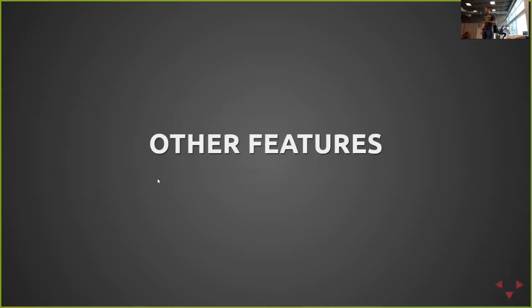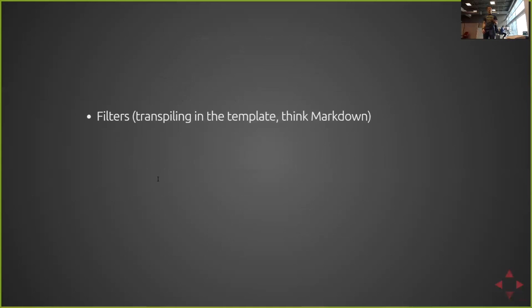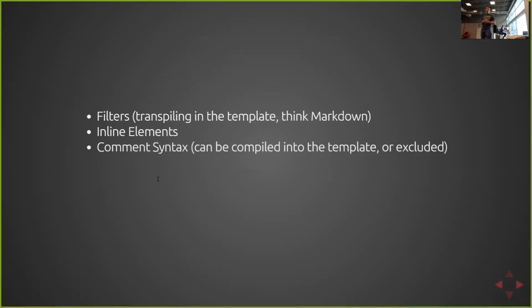There are other features associated with Pug that I won't go into because they're not entirely useful in most applications. There's filters. So if you want to use Markdown or any other sort of syntax within Pug, you can do that. That's done simply by installing yet another loader. You can also inline elements. So instead of having to type a whole bunch of divs that are children to each other, you can actually inline them, which is pretty slick when you're doing highlighting, using italics and code and that sort of thing.